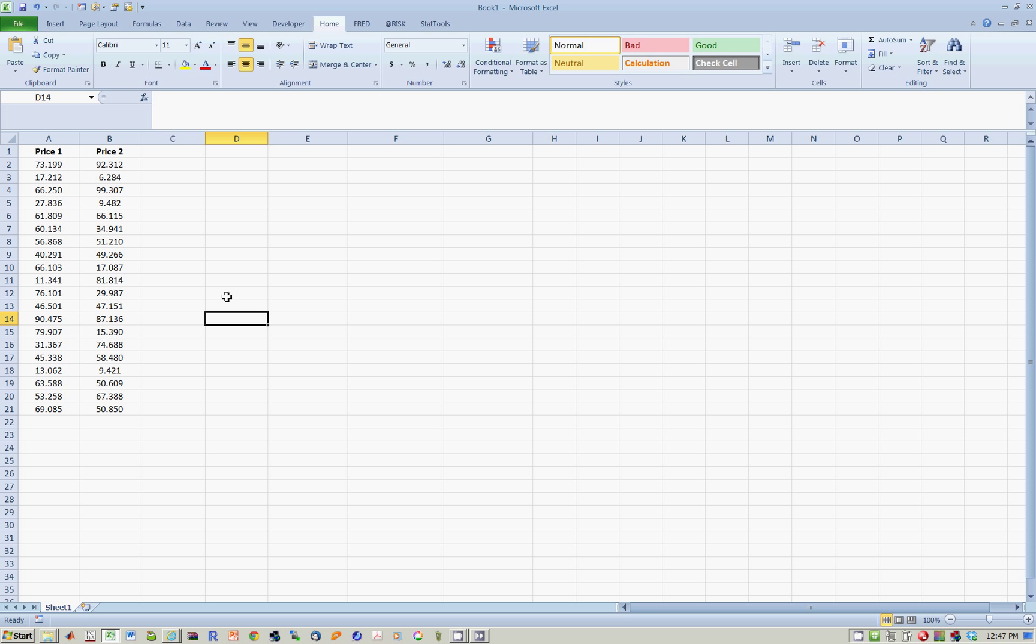So here we're going to see how to use the descriptive statistics function in Excel to compute averages, covariance, variance, and deviation, and so forth.